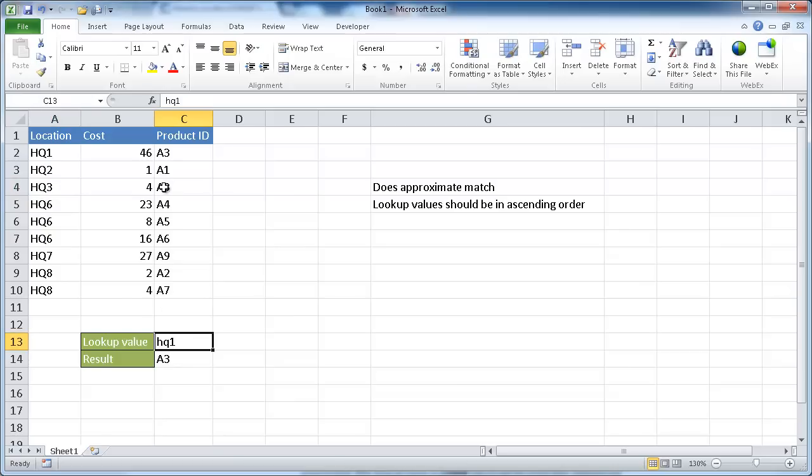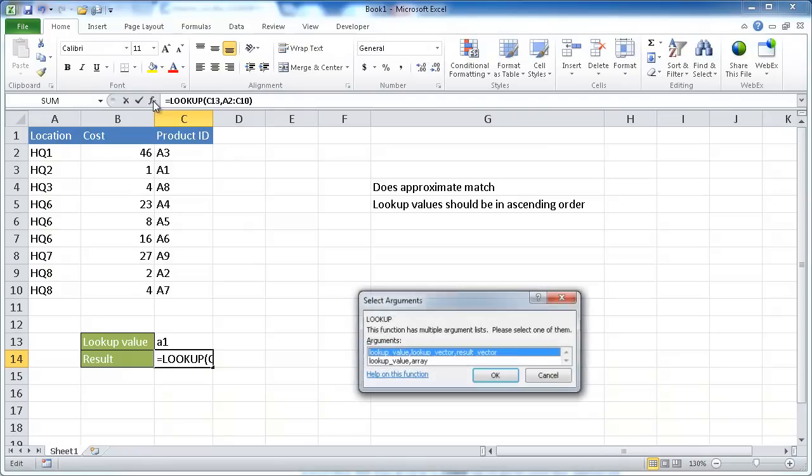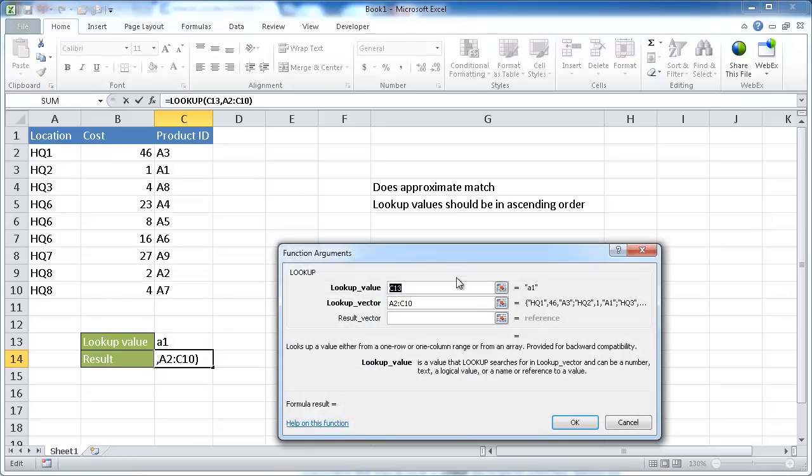Let's go ahead and change this to maybe we'll want to look up A1. And then now for our lookup, let me bring up the insert function arguments window. It's going to ask us to select the arguments. Do we want the array or the vector form? We're going to use the vector form. We'll just click OK here.